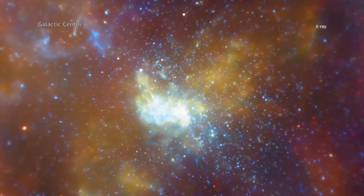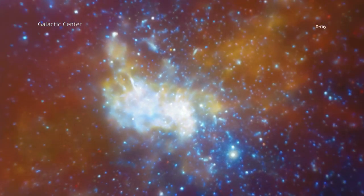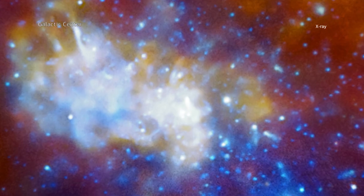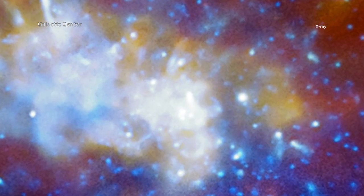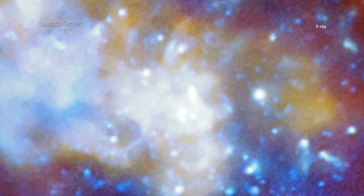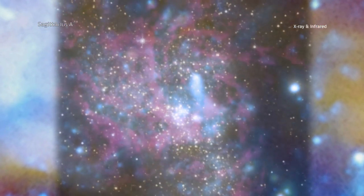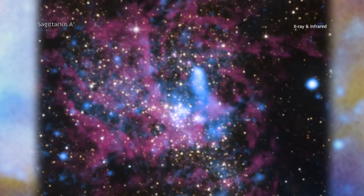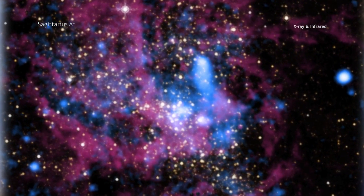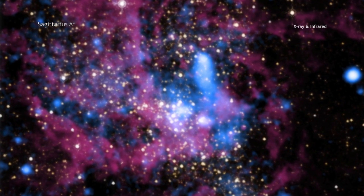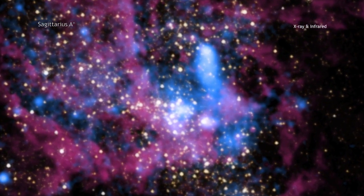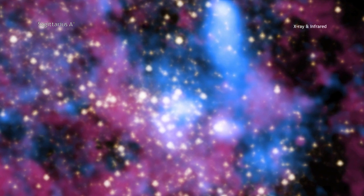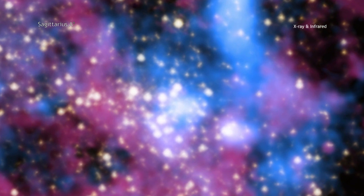To find out why our black hole behaves as it does, scientists used Chandra to observe the black hole, known as Sagittarius A-star, for over five weeks worth of time. This is one of the largest amounts of time that Chandra has ever looked at the same object.